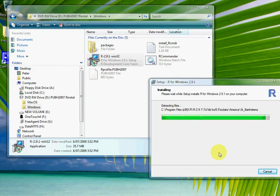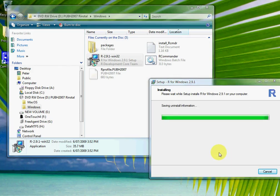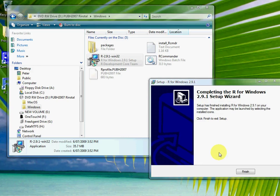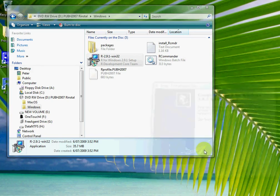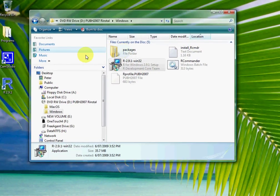We're back again. I paused it for a while so we didn't have to sit through all the installation — that only took about a minute anyway. To finish it off we just click Finish. We can see that it's put an R icon on the desktop.